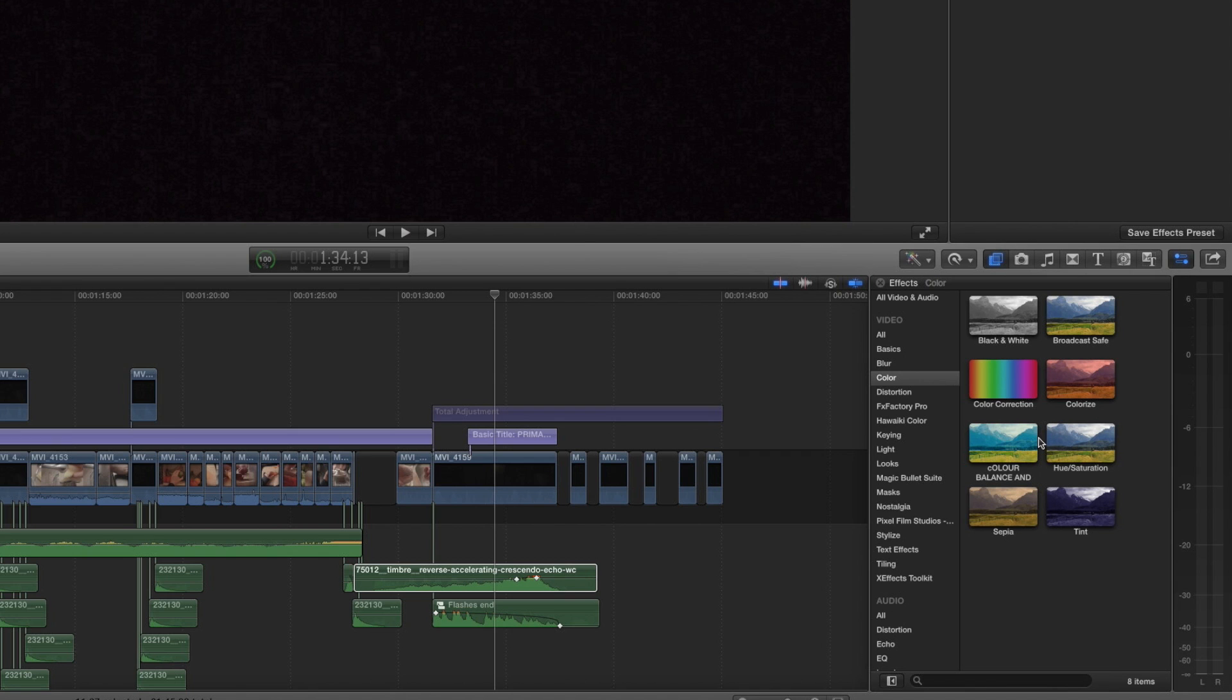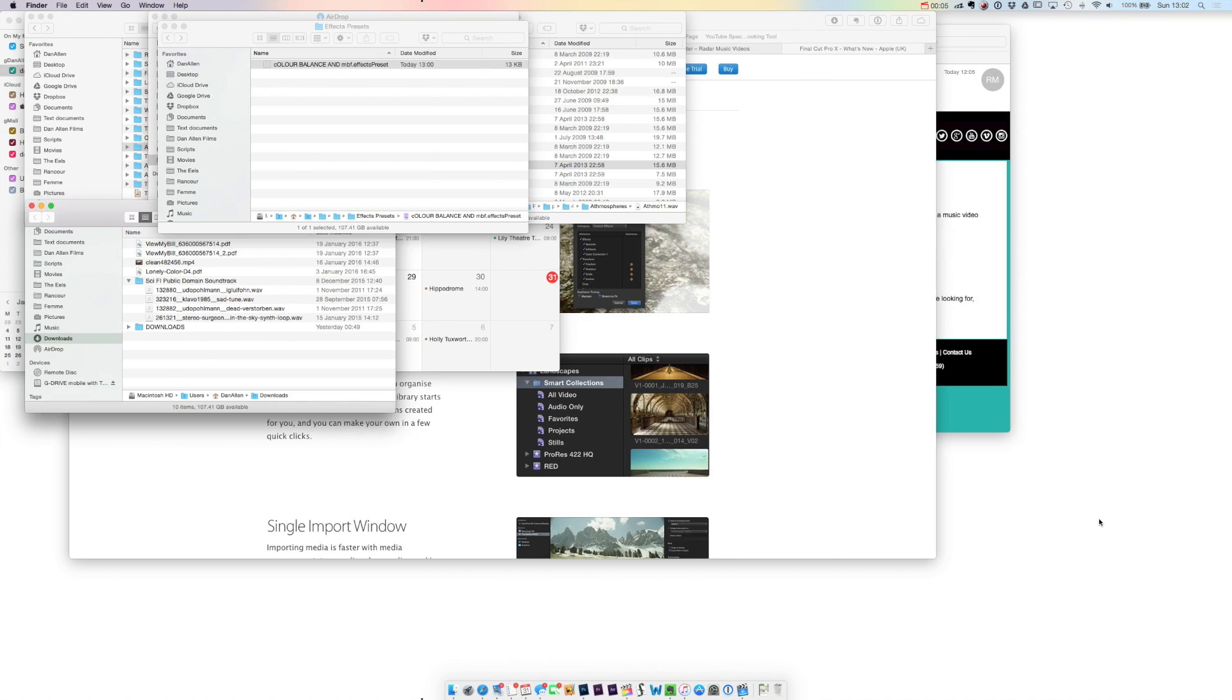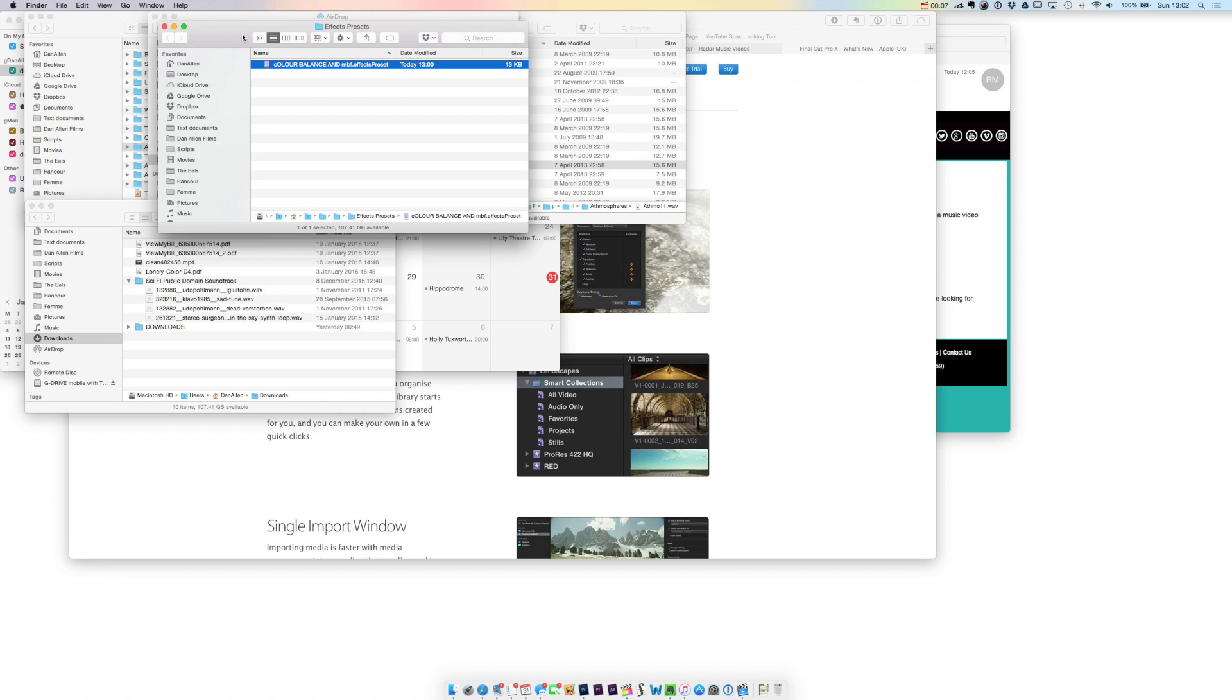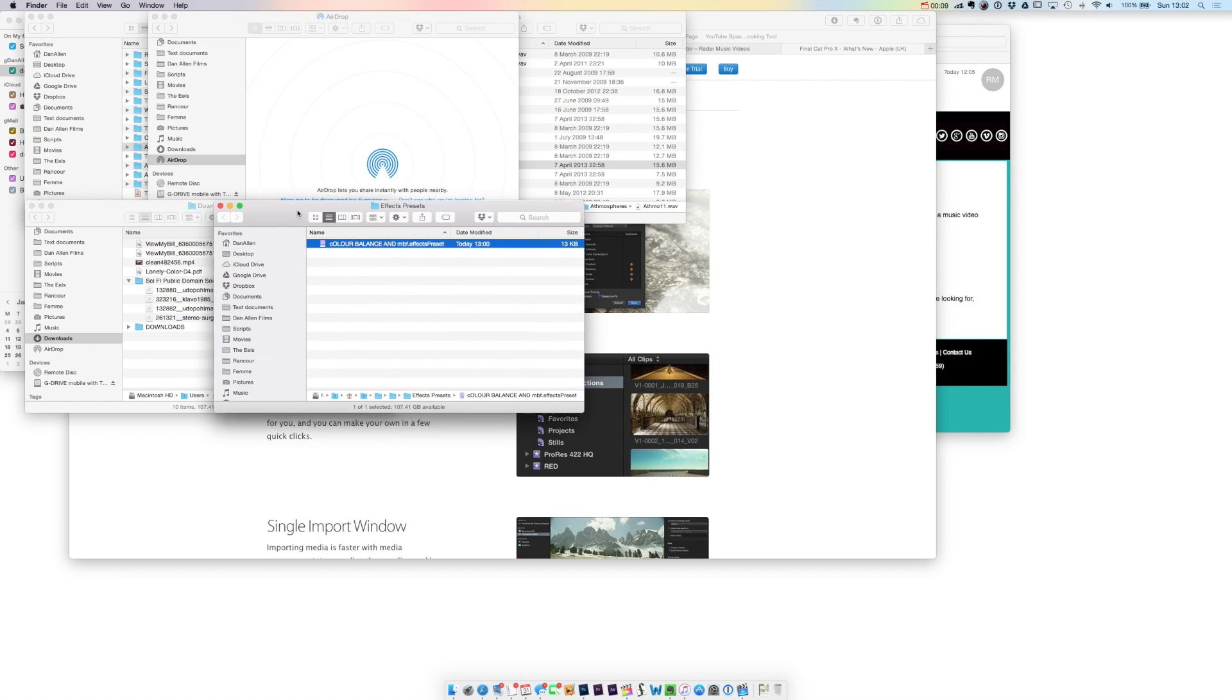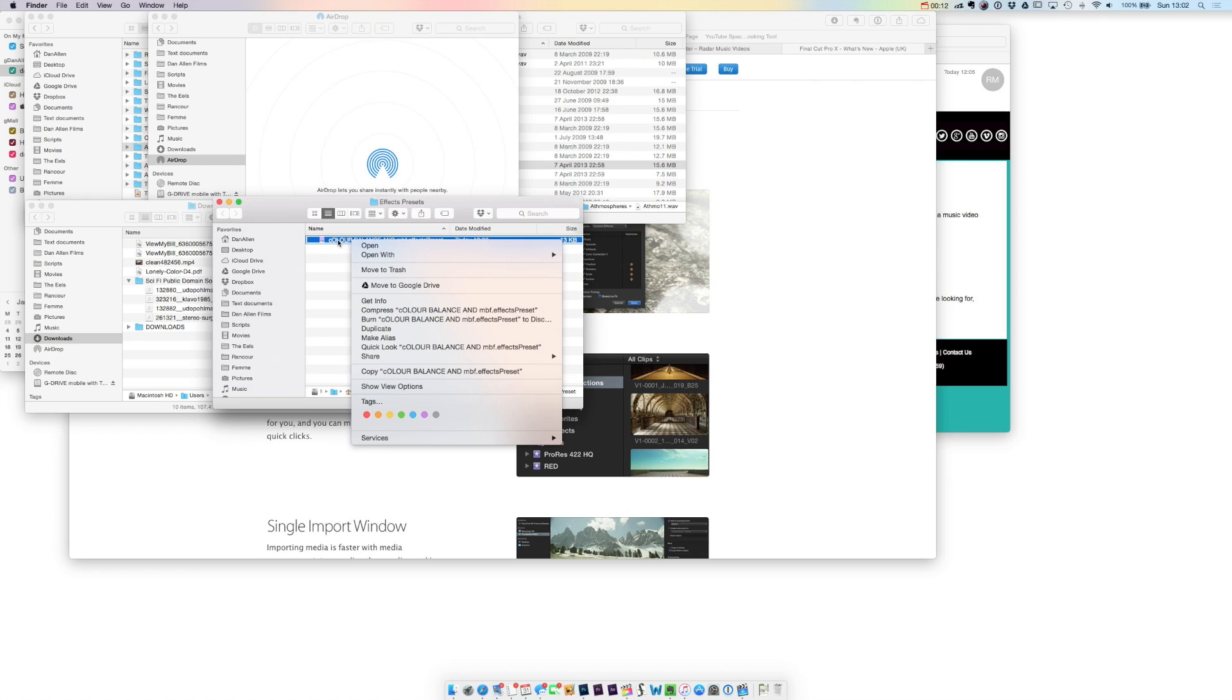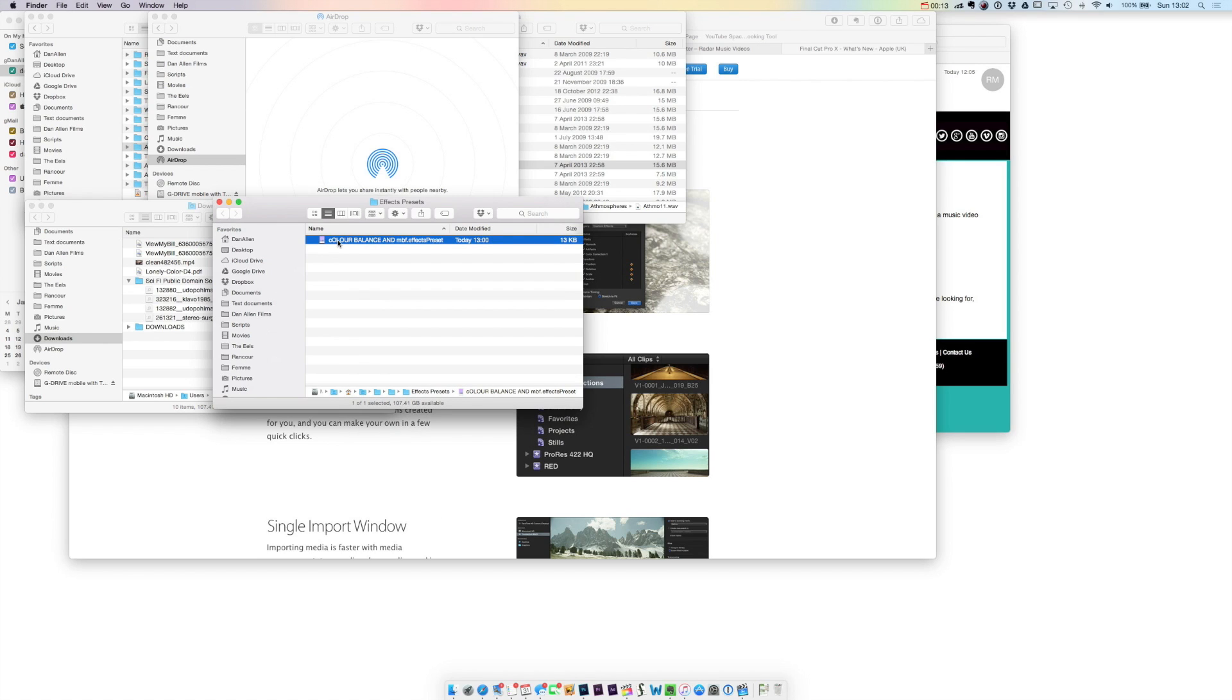Now if you ever want to delete any of your effects presets then what you need to do is right click on the effect, press reveal in finder. This is going to take us to our file and then we can literally just delete this, press command backspace, there it goes.